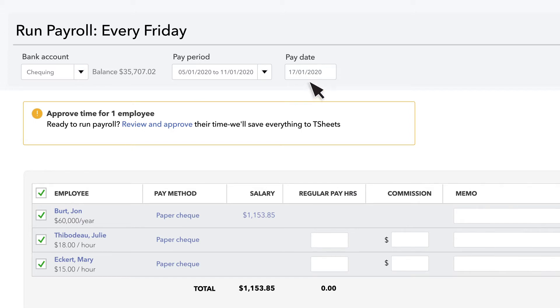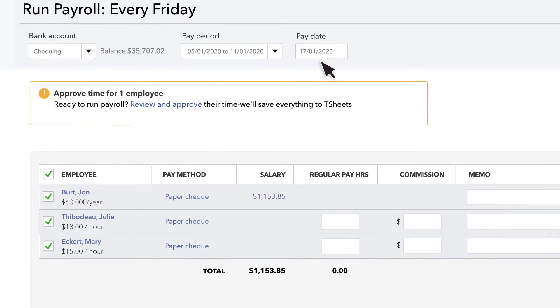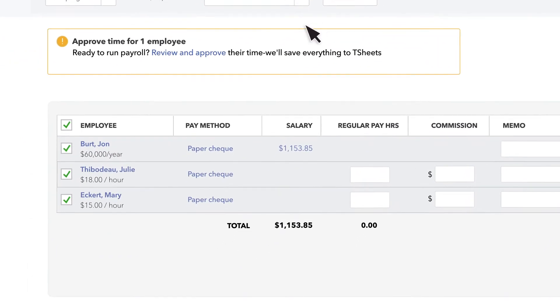Then confirm that both the pay period and pay date are correct. If they aren't, you can change them here.